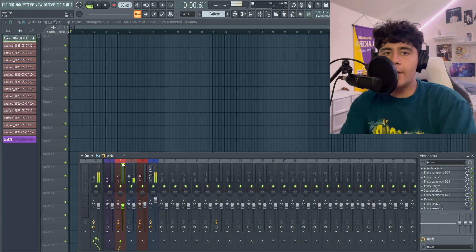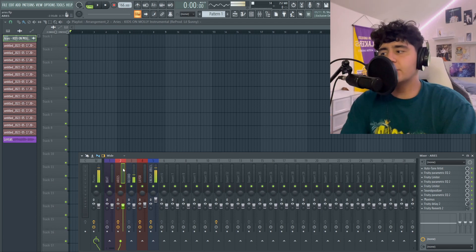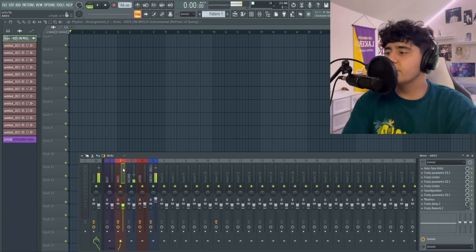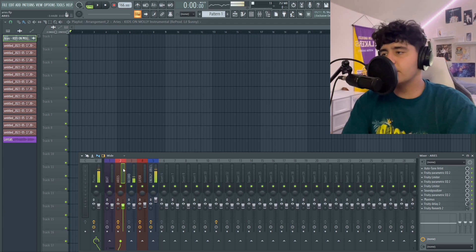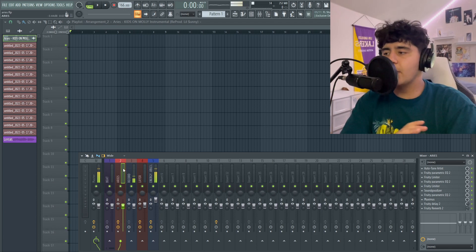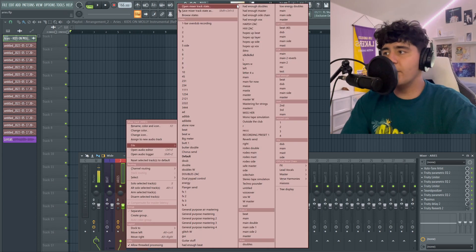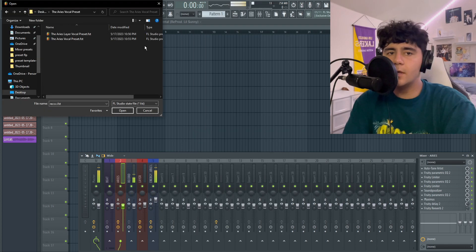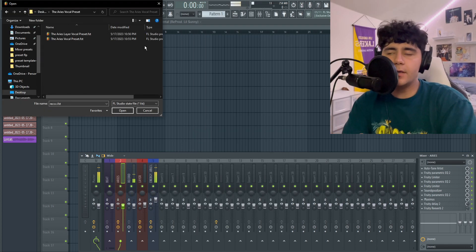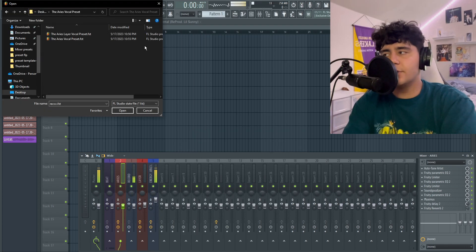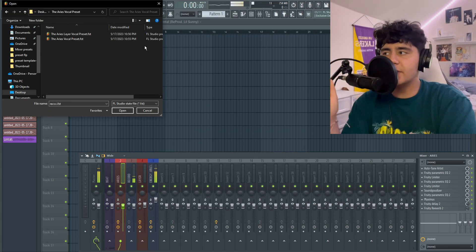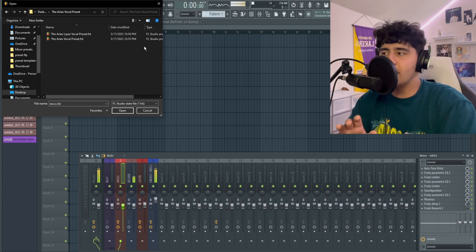Next, after you cop, you want to open your FL Studio, go on your insert 2 or whatever insert you want to record on, right click on it, go to open mixer track state, and just locate the preset. It should be in your downloads or wherever you saved it to, and just open that up.